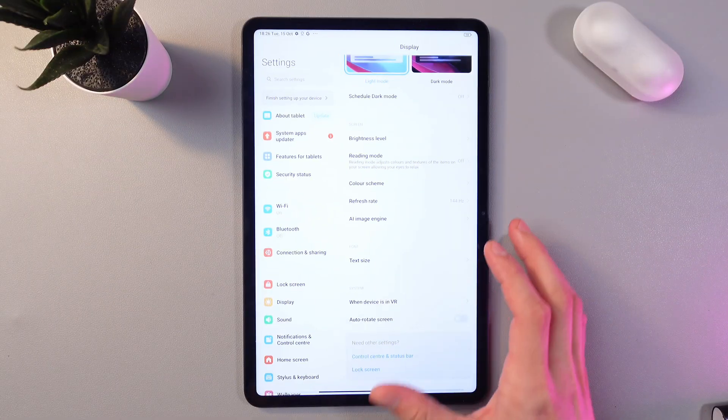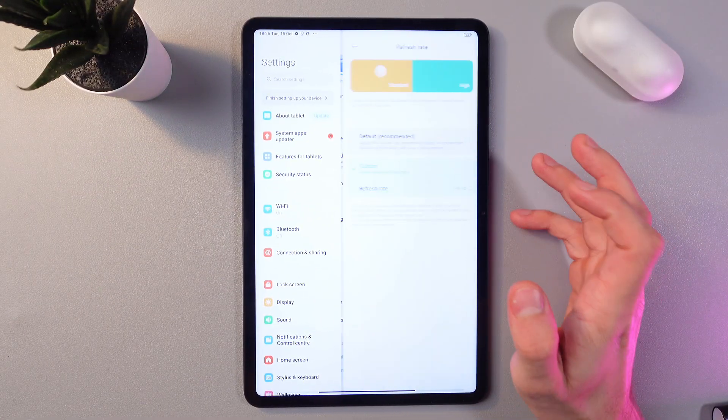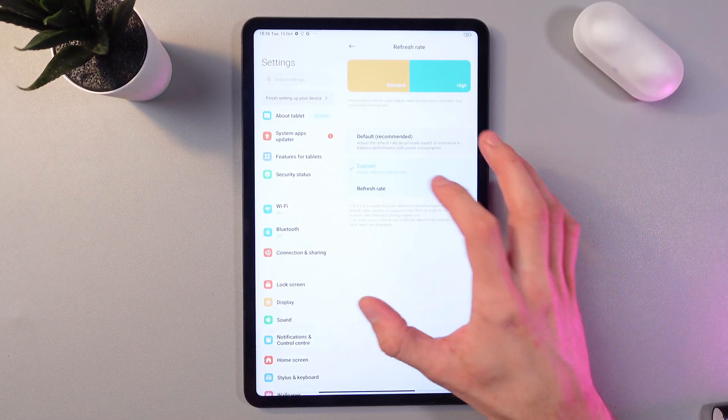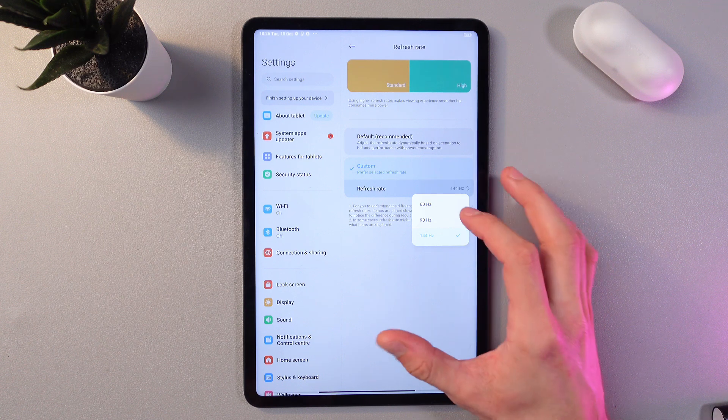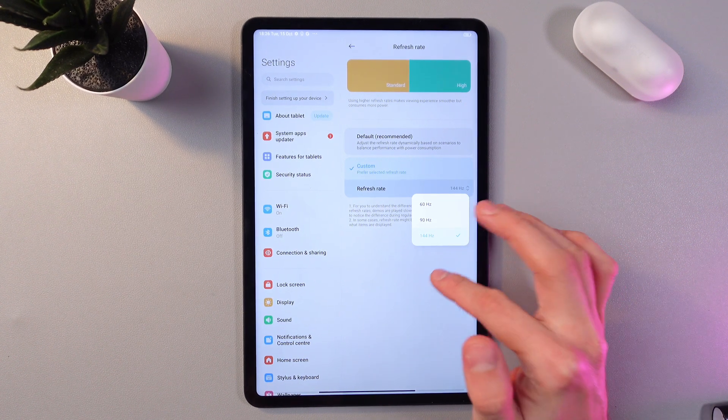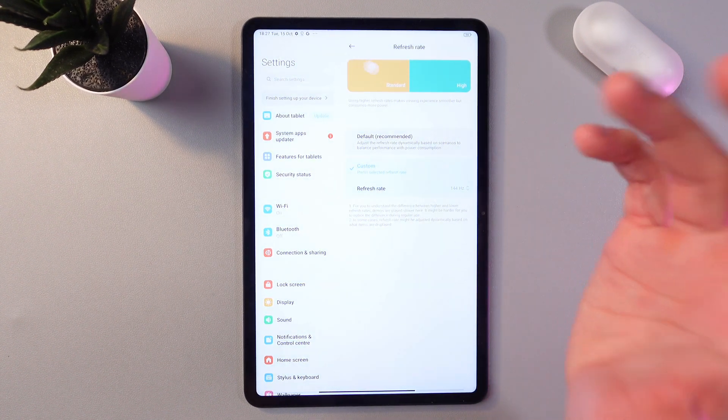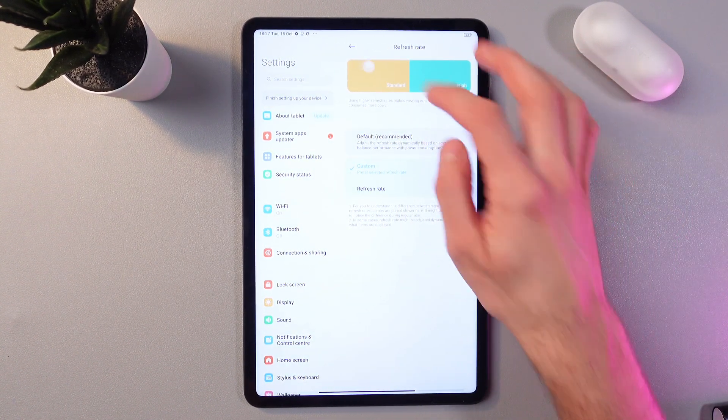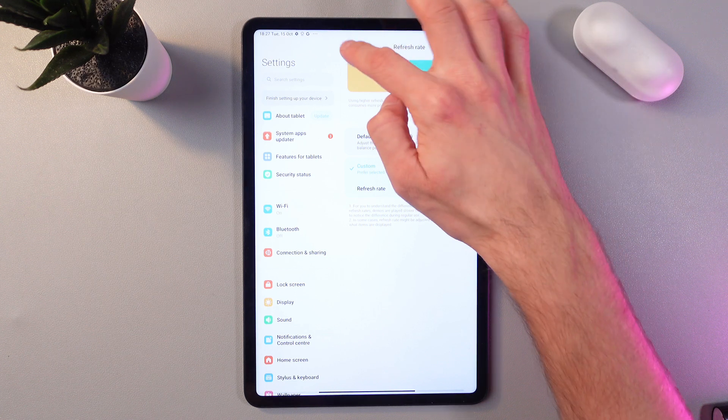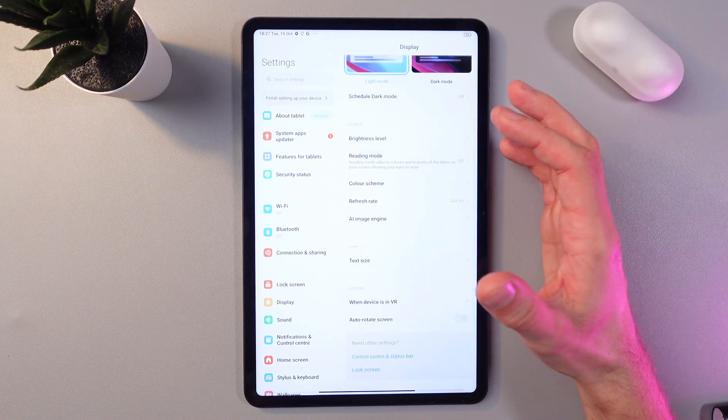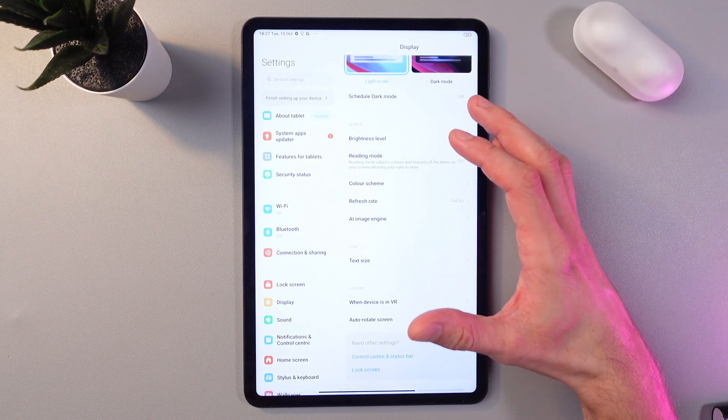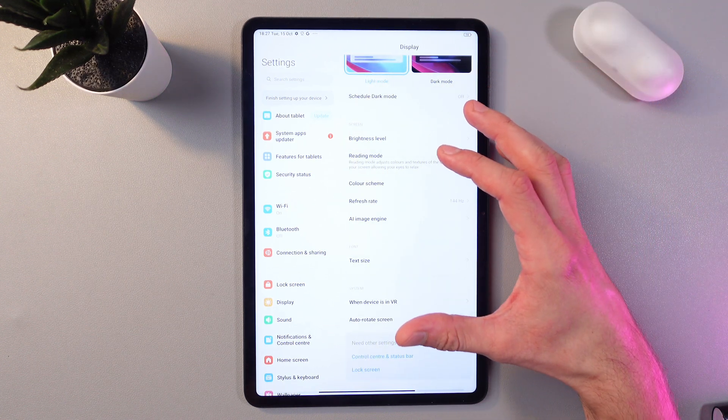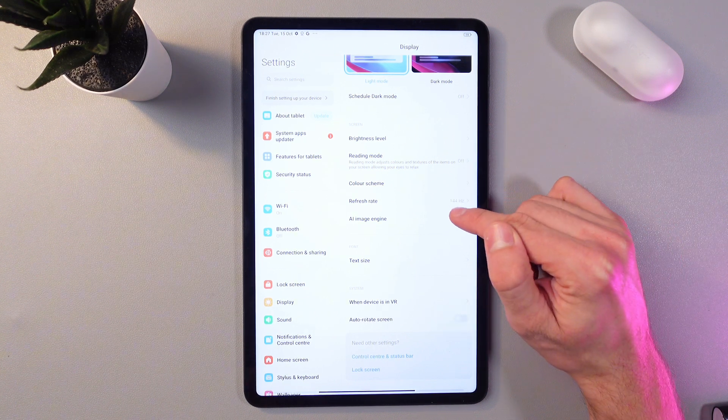Don't forget to select your desired refresh rate right here. You can set it on custom and choose between 60, 90, and 144 Hz, or you can simply press default and your tablet will automatically set up a refresh rate depending on your usage.